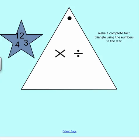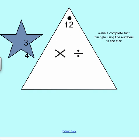Here is a fact triangle. Our directions say to make a complete fact triangle using the numbers in the star. We have the numbers 12, 4, and 3. Remember the largest number, which is 12, needs to go by the dot. The other two numbers can go down in the corners. So this is a fact family using the numbers 12, 3, and 4.